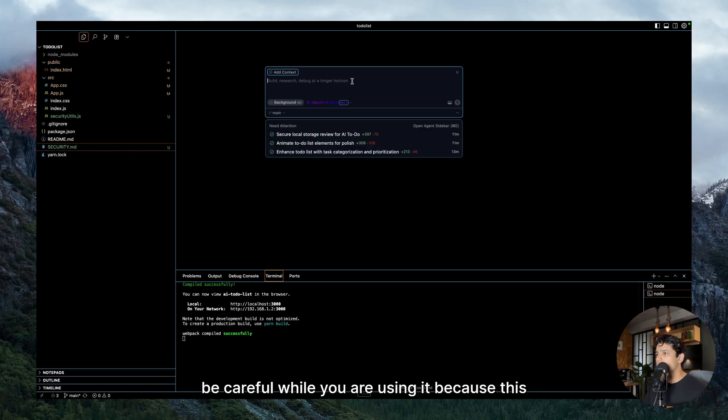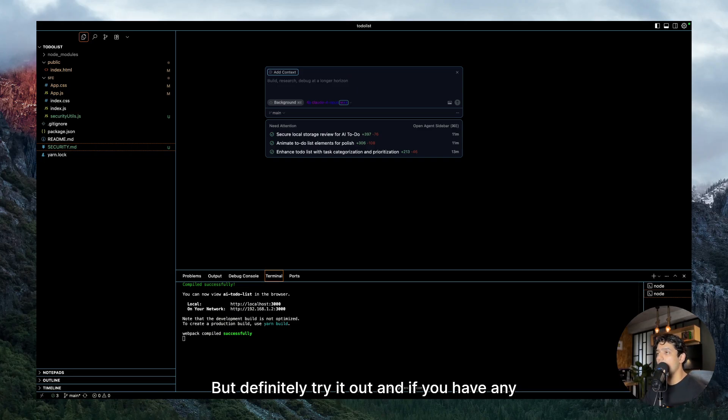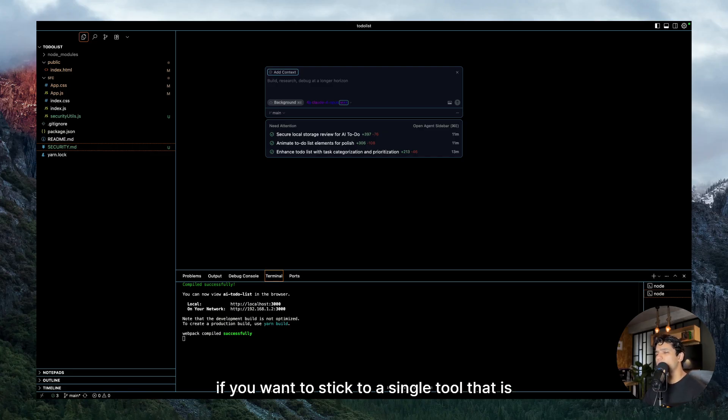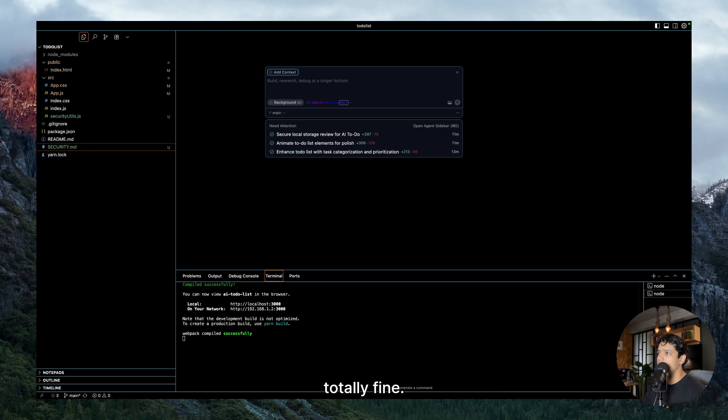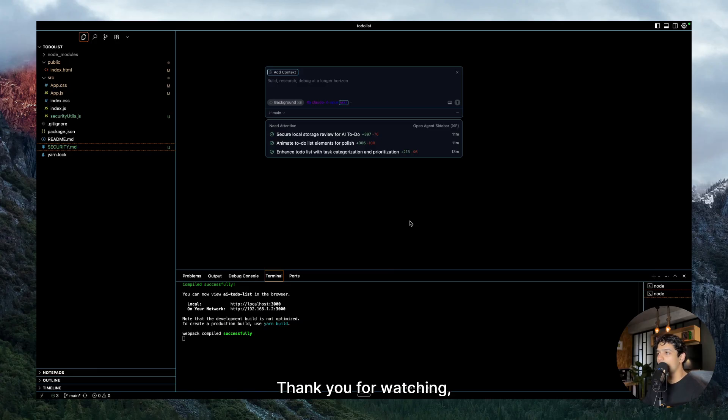So be careful while you are using it because this could lead to some chaos, but definitely try it out. And if you have any questions, feel free to ask me. And like I said before, if you want to stick to a single tool, that is totally fine. I just love this workflow and I thought why not share it with you guys. So pretty much it. Thank you for watching and I'll see you next time.